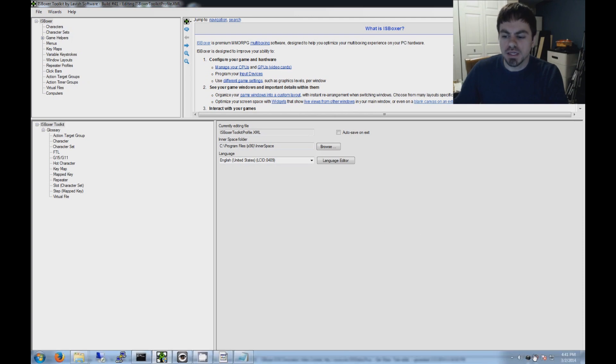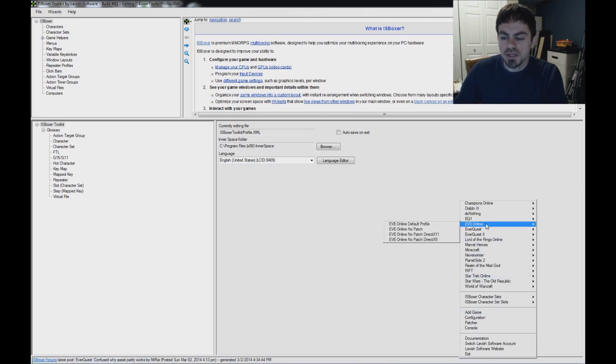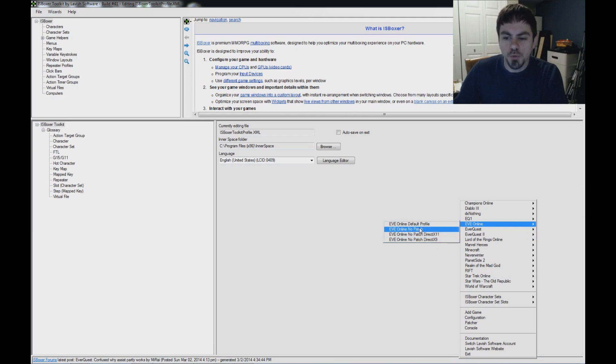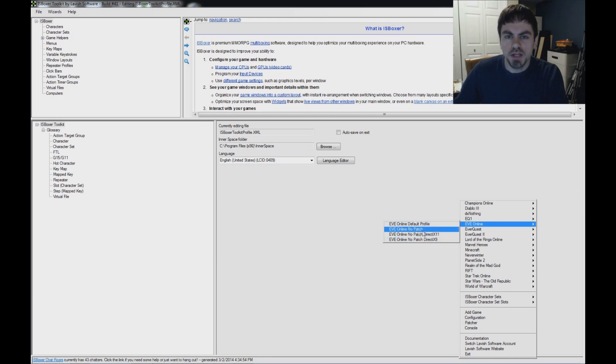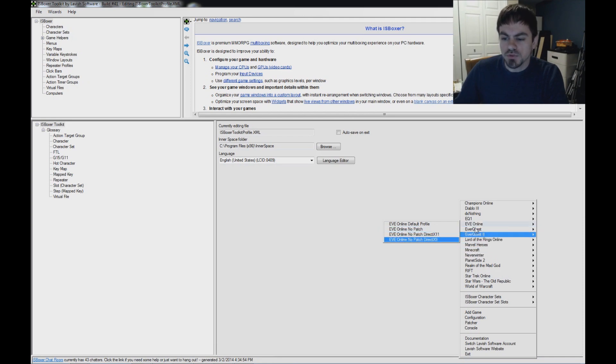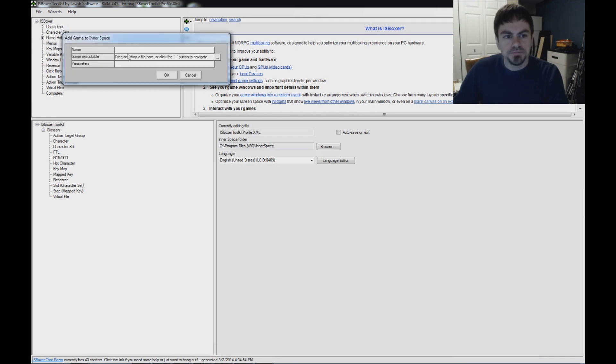First of all, in the Innerspace menu, make sure you already have EVE Online in the list. If you do, it might already have No Patch and DirectX 11 and DirectX 9 profiles for you to use. You'll want to use one of the No Patch profiles to make it easier in EVE Online. If you don't already have that, use Add Game to add it.